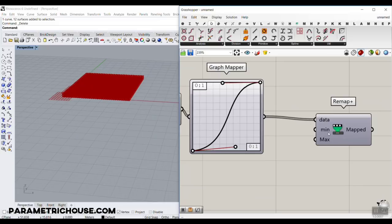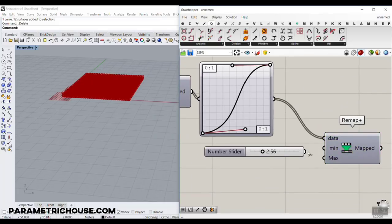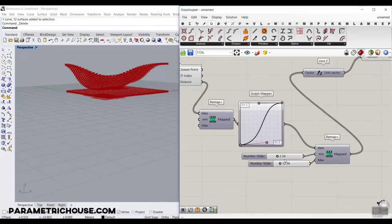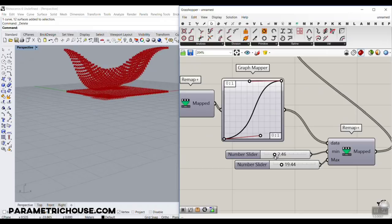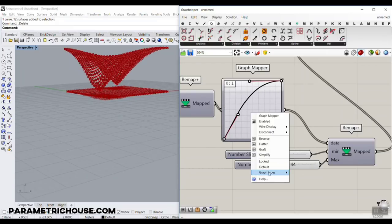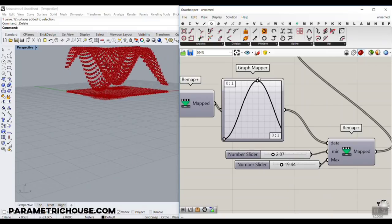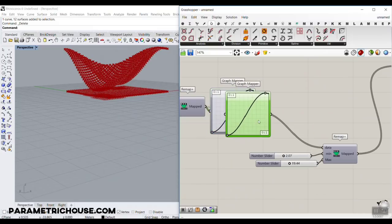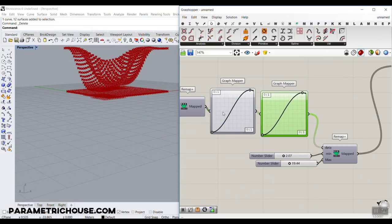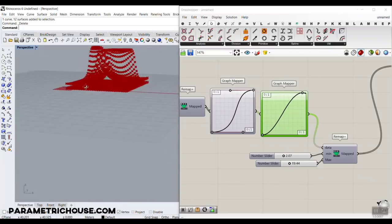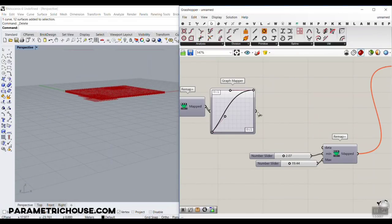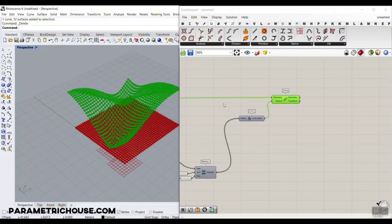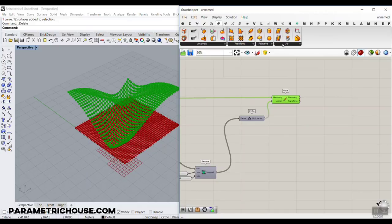Now you can see that we can increase the minimum and maximum and change the distribution. You can also use a sine distribution if you want. This is really great — you can combine multiple graphs. I can have two graphs combined: the first one is a Bezier. You can see that you can produce different patterns by combining those graphs. After that, we can make a surface from those points, which is the end of the first part of this tutorial. We have to go to Surface and use Surface from Points.